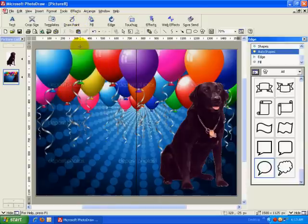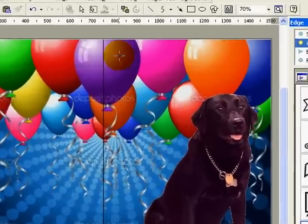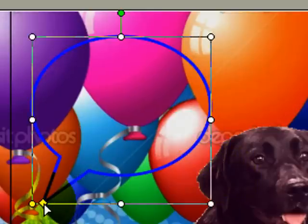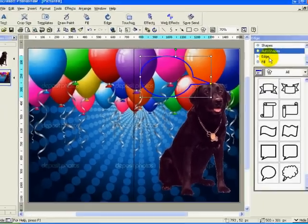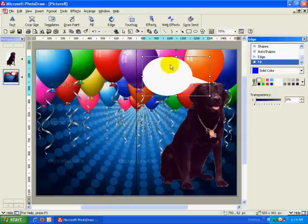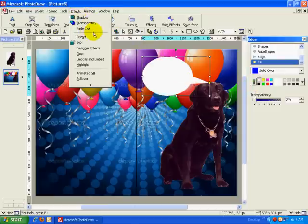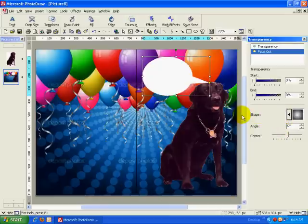Now, to insert a thought balloon. I will choose the auto shapes option from the draw/paint menu. I will select the shape I wish to draw and create it within the picture. Then I will format the edge and fill style of the shape. I can apply a fade out effect by selecting that option from the effects menu. All I need to do here is to specify the type of fade effect I wish to apply to this shape, and move the sliders around until I am satisfied with the results.